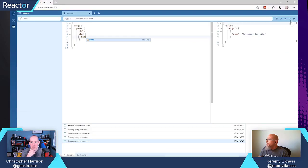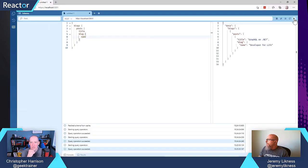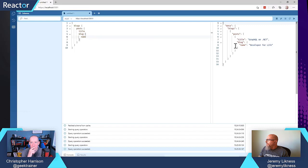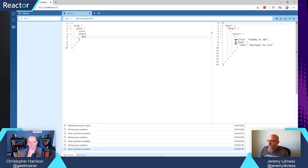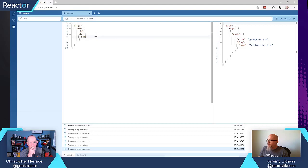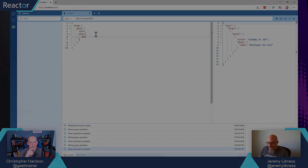All right. So let's play this. And now we get the post title and the blog with the name Developer for Life. So we've evolved it somewhat with that.